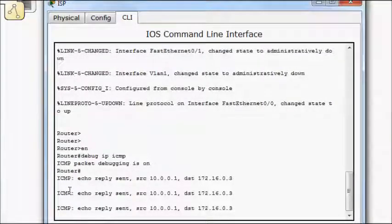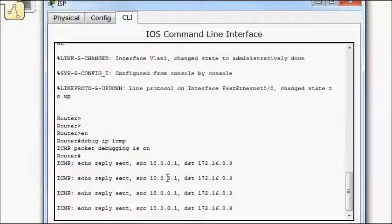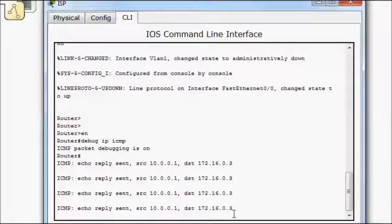We're getting packets in, and we're sending them back. Destination 172.16.0.3. So it used that first available IP address.